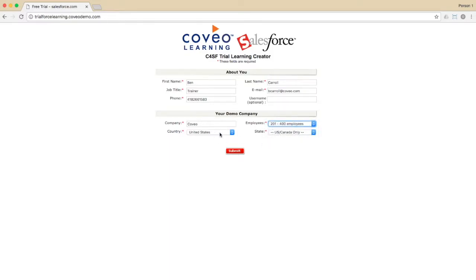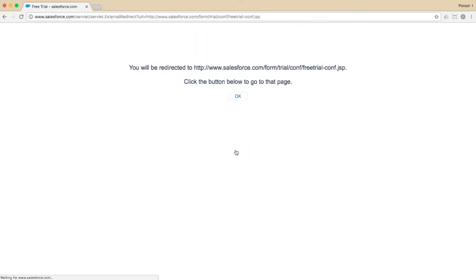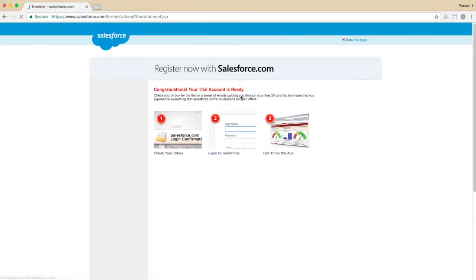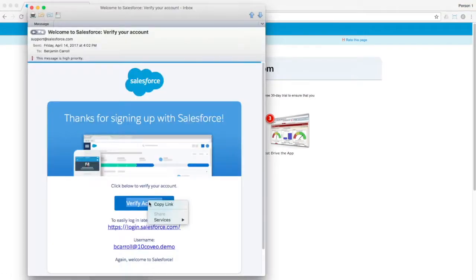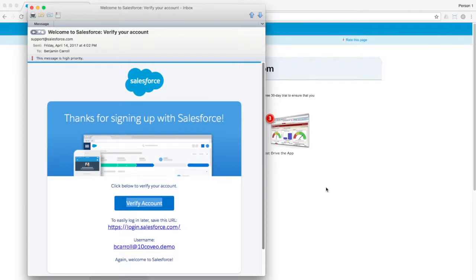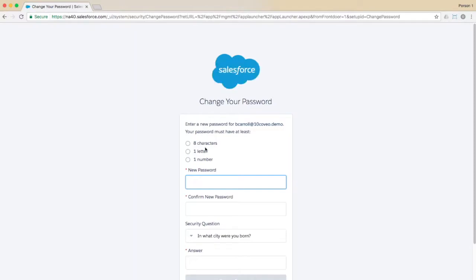Once you click through to the registration confirmation page, it will let you know that an email is on its way to validate your account setup. When you receive the email, click through on the Verify Account button to complete the signup process. You'll want to note your account name, which will typically be something like the username portion of your real email address, followed by at, then some number, then the company name you specified, .demo.